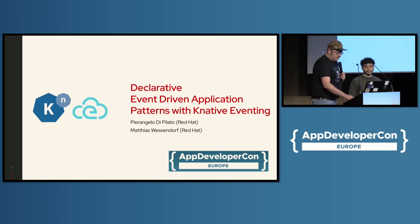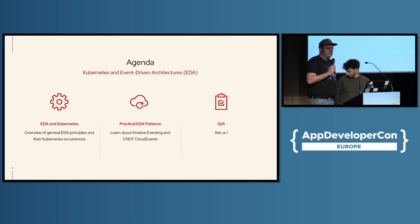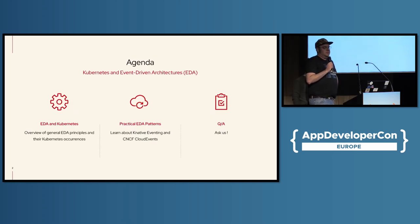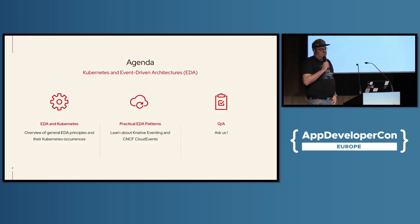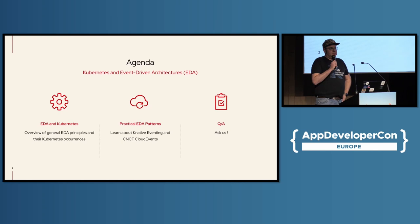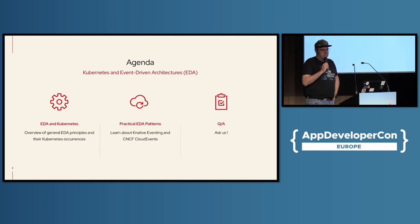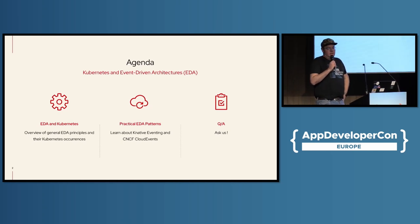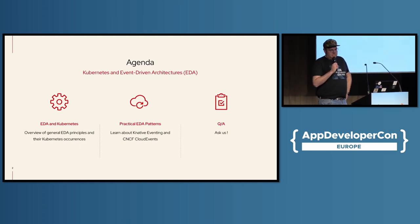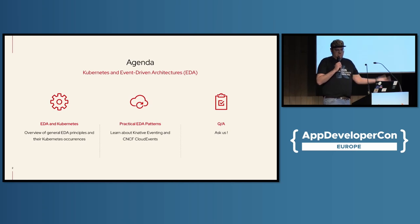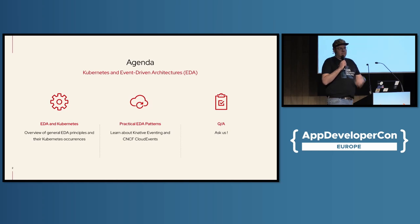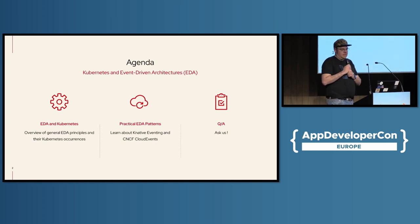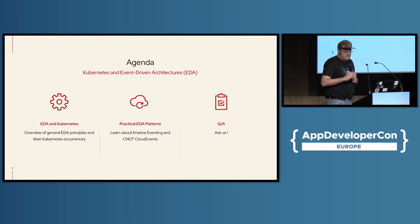Now let's see what we have on the agenda today. So first we do a little bit of an introduction of EDA and how that actually relates to Kubernetes or what are the options there. Then the biggest part of this presentation is that you will learn about some practical patterns, well-established EDA patterns implemented with Knative Eventing and also making usage of the CNCF Cloud Event Standard that is part of Knative Eventing. And then at the end hopefully we will have some time for question and answers.